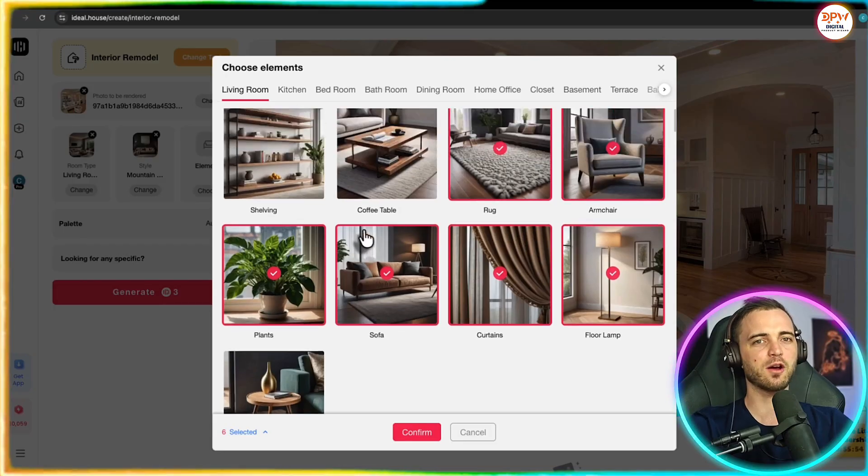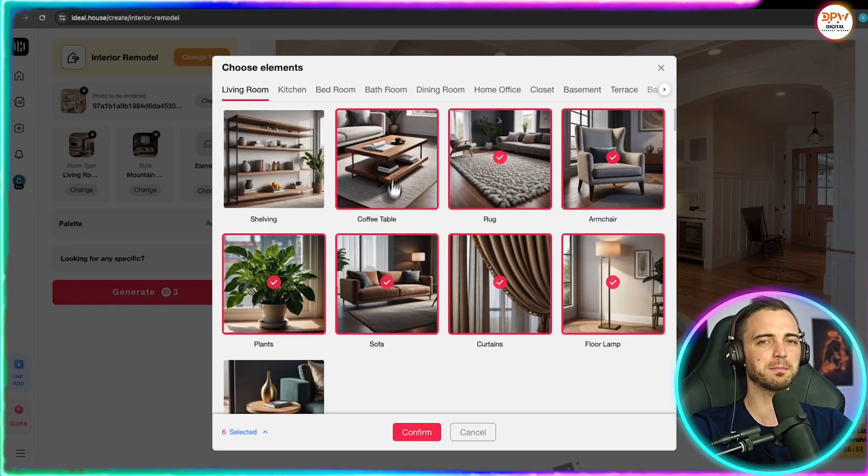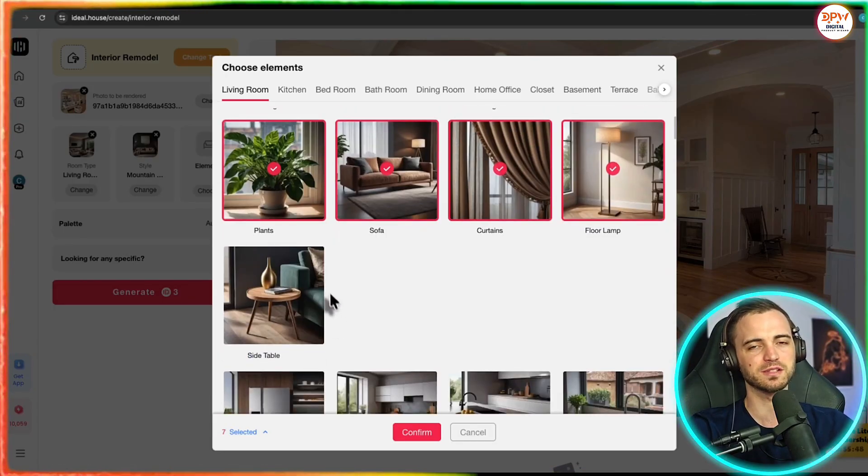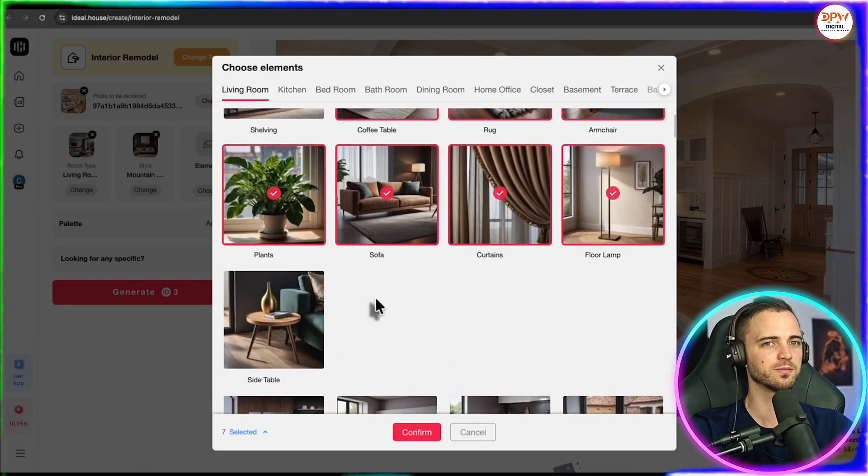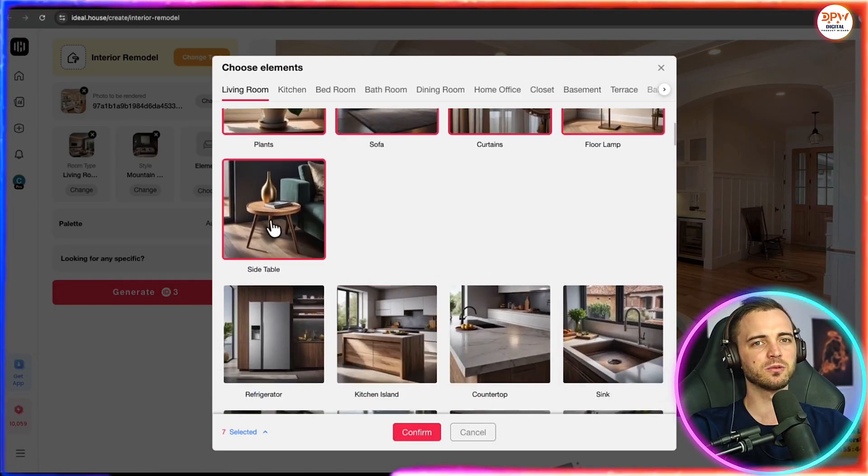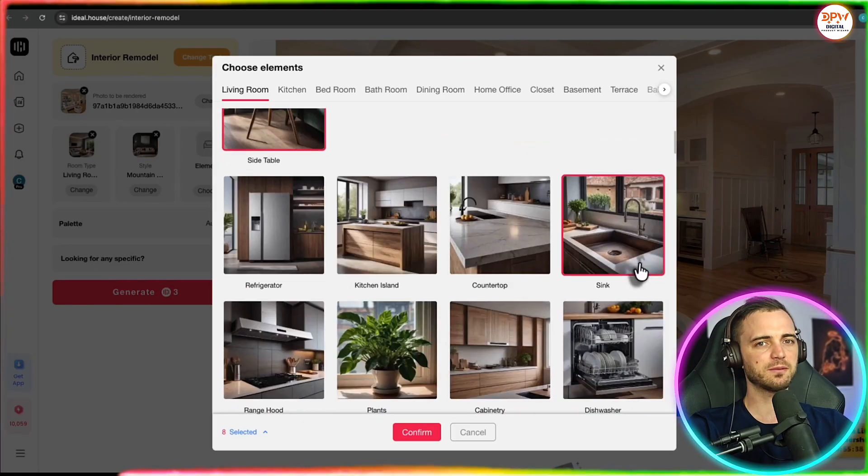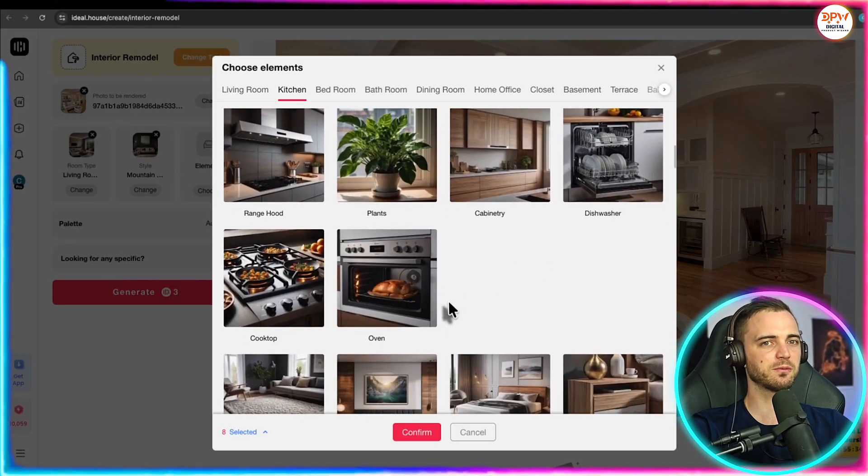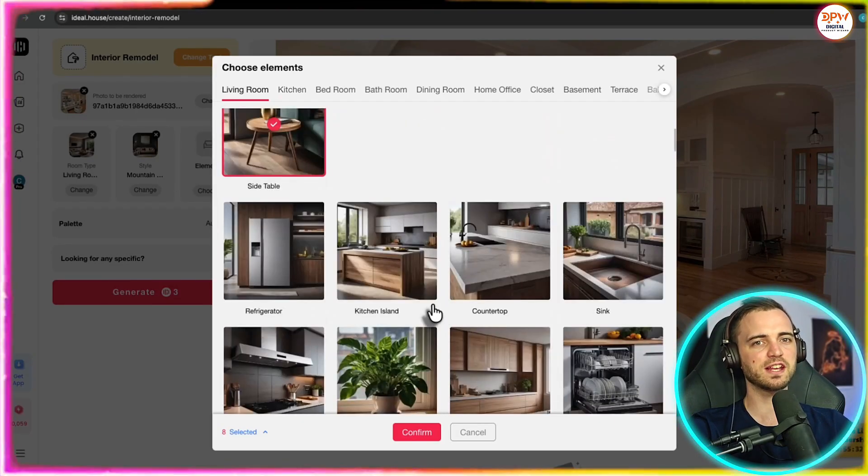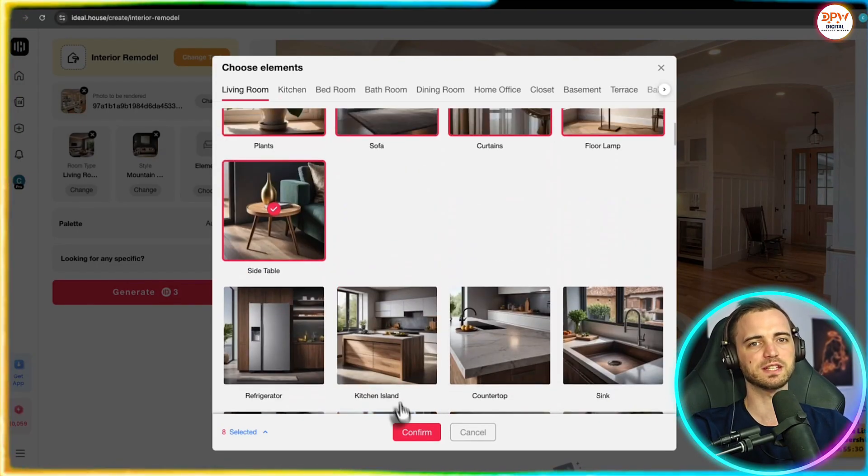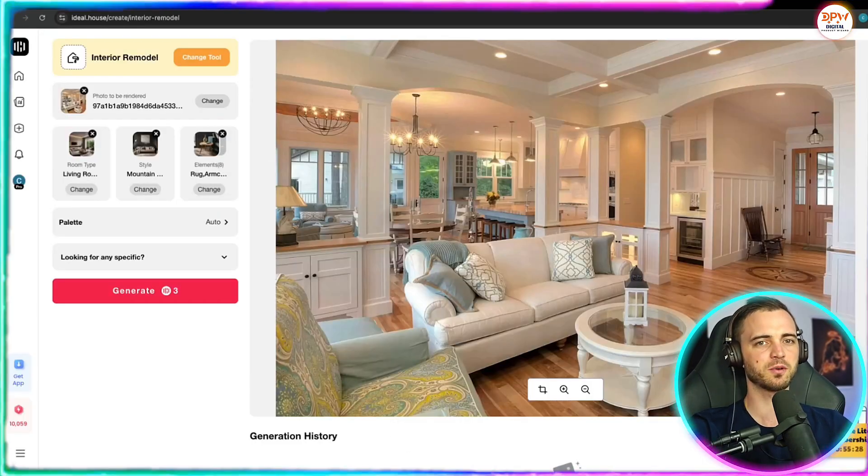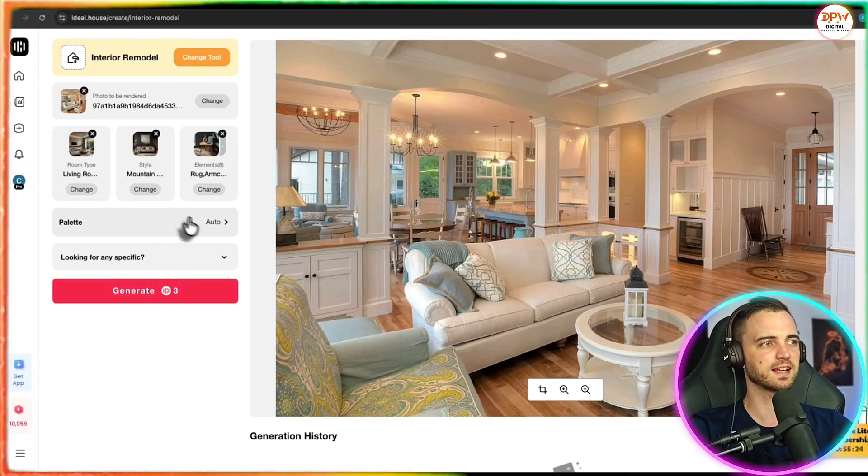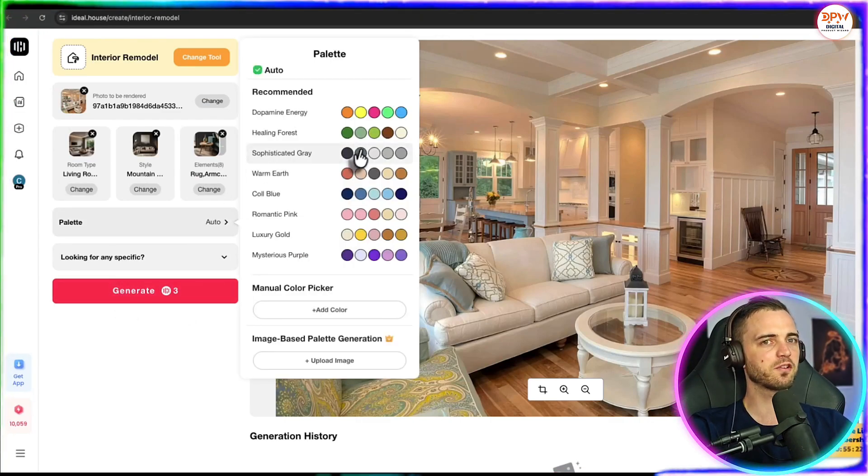And yeah, it really just helps you if you do have that blank spot in your brain when it comes to designing your rooms. But we're going to select all of these and we're going to scroll down here. We can see we can also change things. If it was a kitchen, for example, we could change the fridge and things like this.